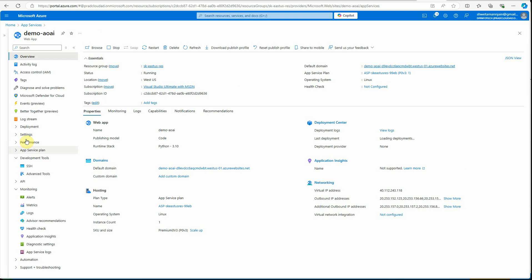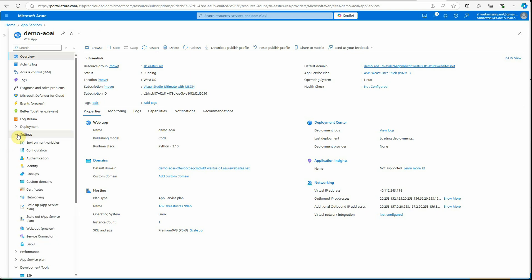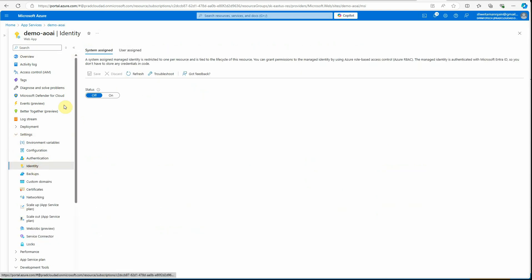Then go to identity and here you can see there are two things: system assigned and user assigned. I'm going to turn this on. If you don't know, system assigned identity is the identity which is associated with this particular app. As soon as the app is deleted, your system identity will go off.